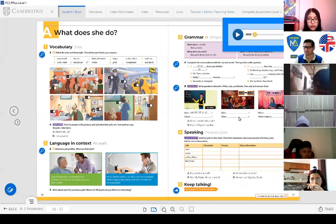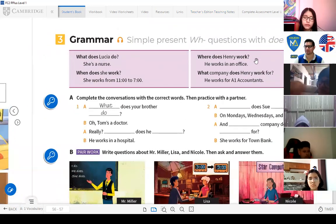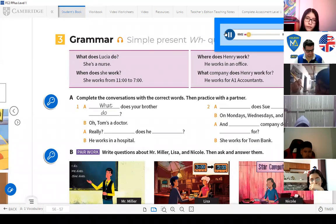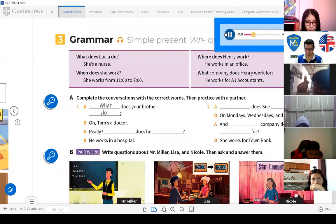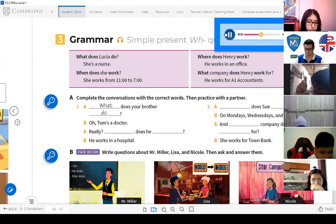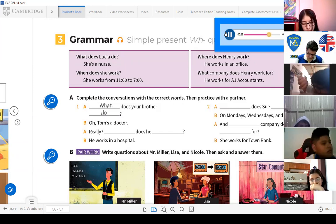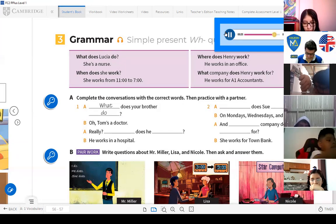Pay attention — we're going to Page 57, Exercise 3, Grammar: Simple Present WH Questions with 'does.' Listen: What does Lucia do? She's a nurse. When does she work? She works from 11 o'clock to 7 o'clock. Where does Henry work? He works in an office. What company does Henry work for? He works for A1 Accountants.